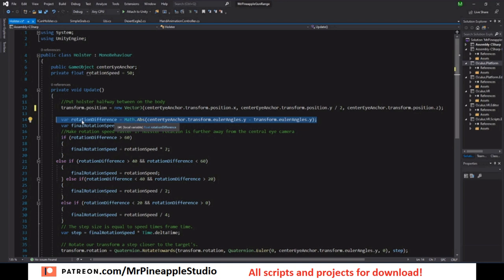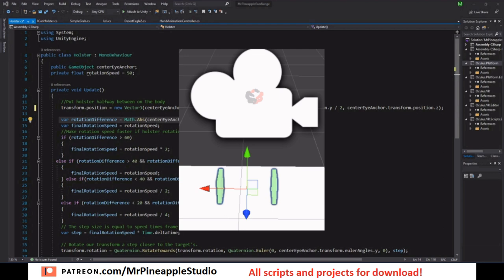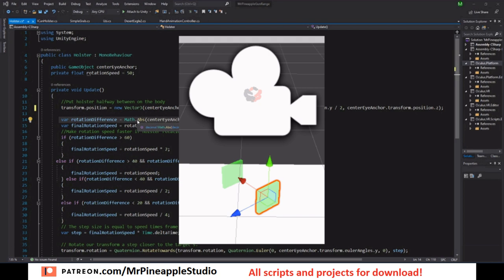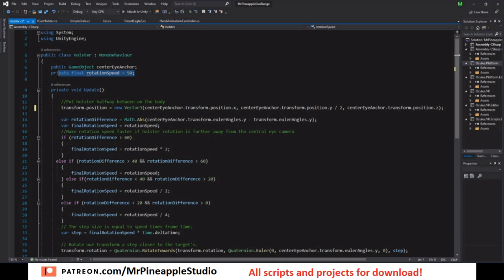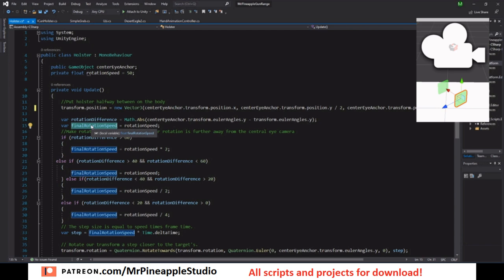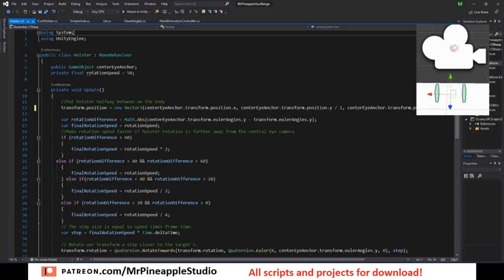First we need to set the holster transform.position to the very same as the center eye anchor, but we want to take half of Y because the hips is about half way up from the floor. So we get the rotational difference between the center eye anchor and the holster. If we reach a higher number we want to make sure the holster follows us faster. We have the final rotation speed which we just set to the rotation speed to start. Then depending on the rotational difference we will manipulate this number throughout the if statements.